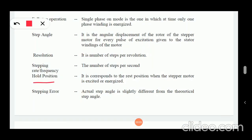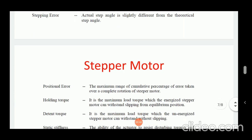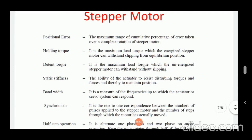Next is hold position — it corresponds to the position when the stepper motor is excited or energized. Next is stepping error — the actual step angle is slightly different from the theoretical step angle.